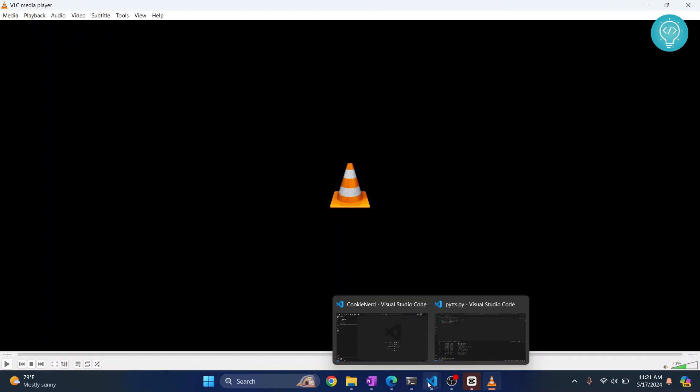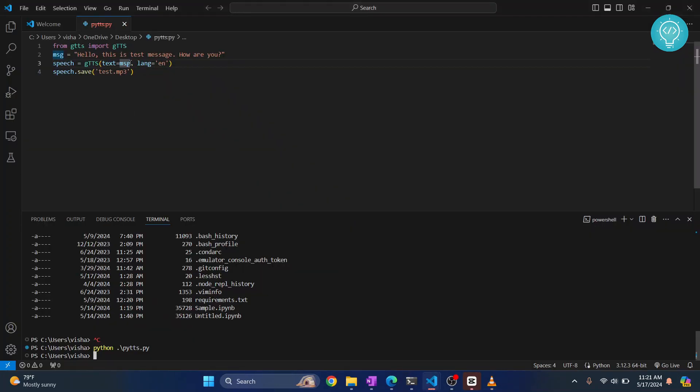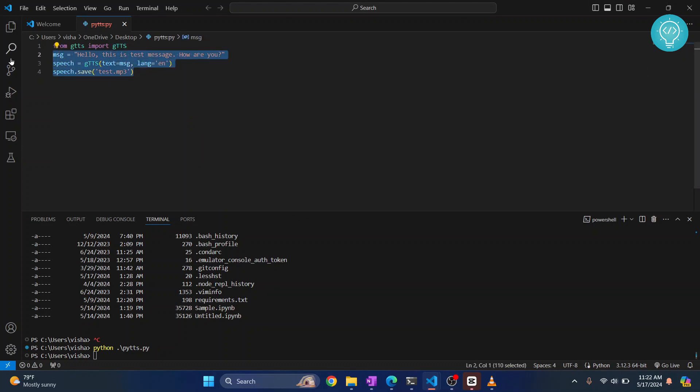This is how you can use text-to-speech and create text-to-speech applications in just three lines in Python. If you have any questions, let me know in the comments below.